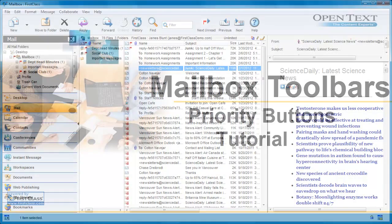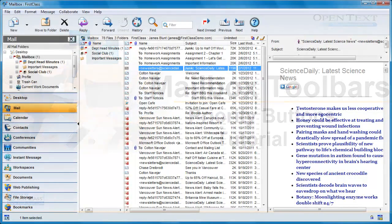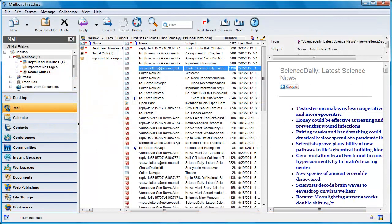This video will show you what can be done using custom columns and application rules to add a new column to your mailbox and several buttons to your mailbox toolbar.